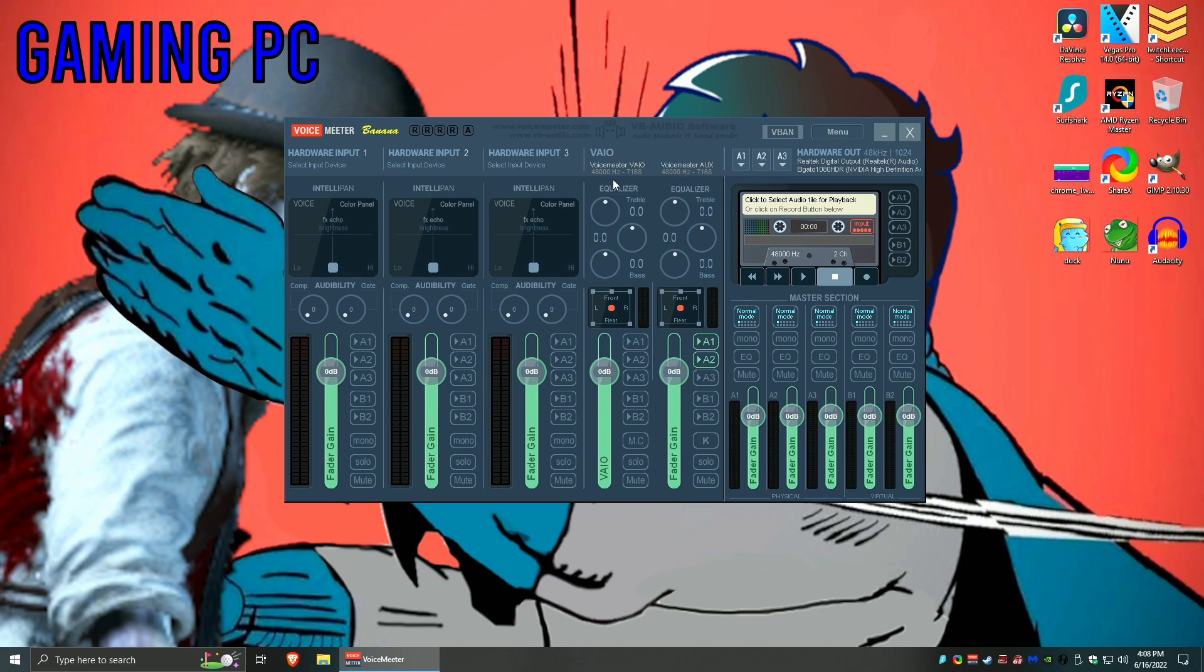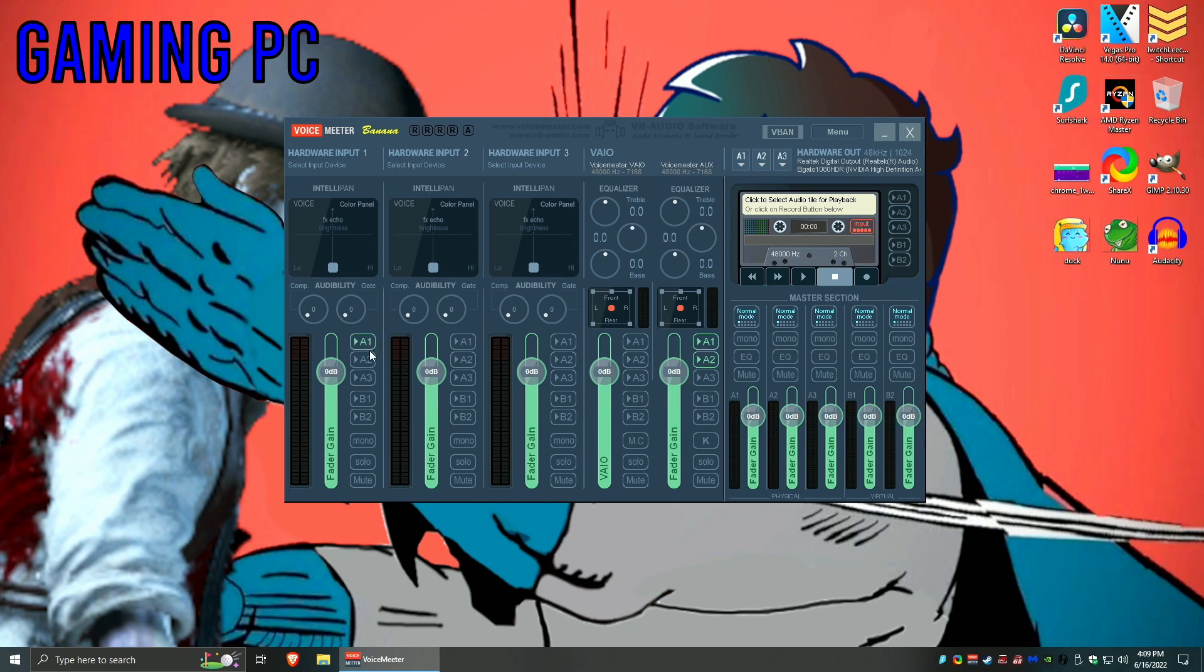Okay, so the next thing is you will basically see Voicemeeter Banana like this. So don't get scared, it's nothing to be scared of. It might look super intimidating, but it really isn't. So you got a bunch of hardware inputs over here. You can ignore everything here, even the VAIO, just ignore it completely. You'll probably see a bunch of things on in each one, and you're wondering what the hell is going on. Just disable them, you don't want any of those.